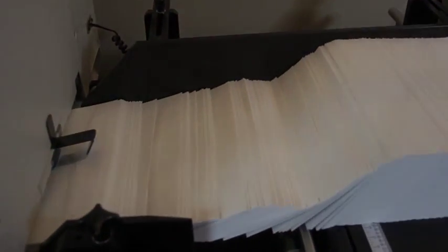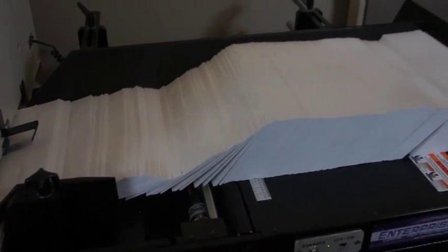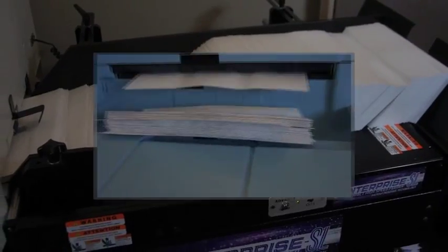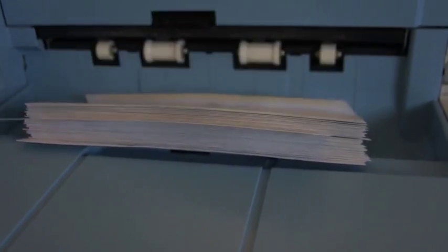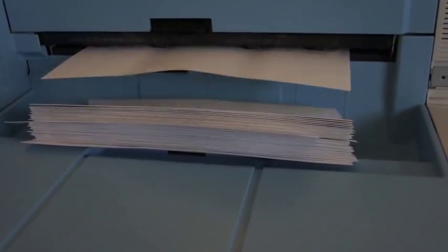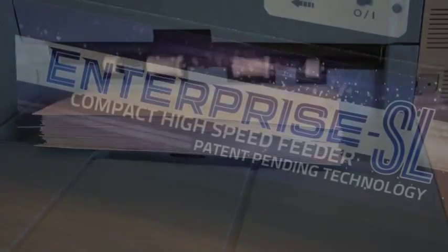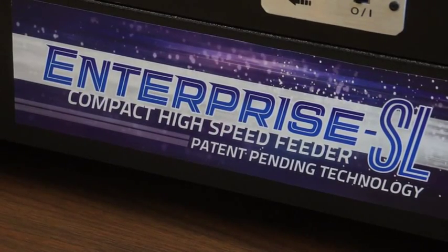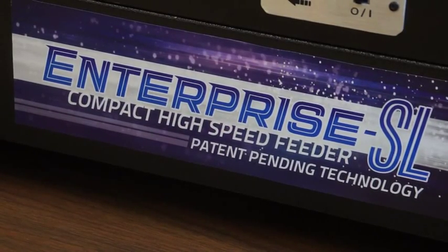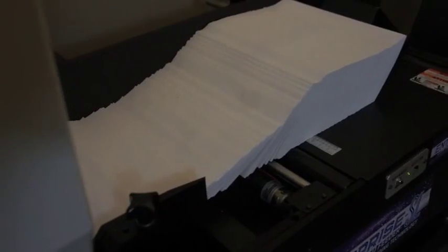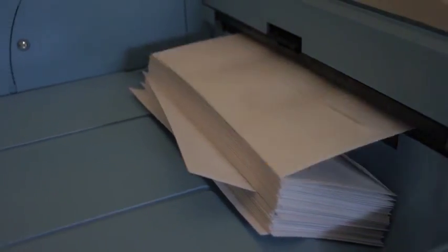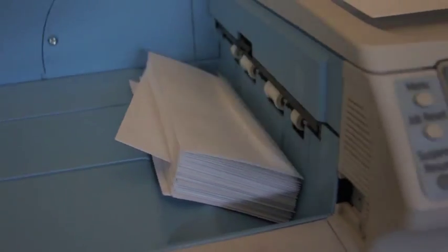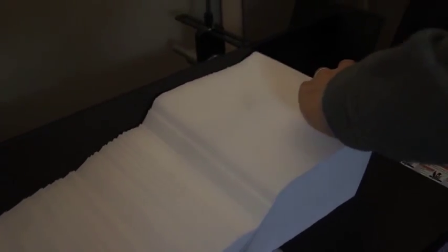The new Enterprise SL Compact High Speed Feeder from Zante delivers high capacity input for the Imprecia Multimedia Digital Press where available space is limited. Designed with all the advantages of the patent-pending Zante technology and the Enterprise high capacity feeder system, the Enterprise SL Feeder fits comfortably on a tabletop with the Imprecia.